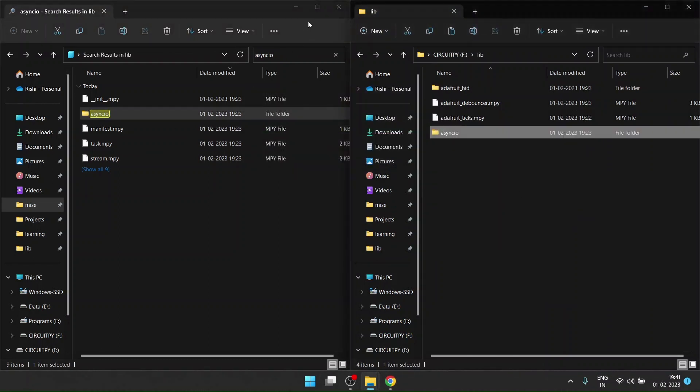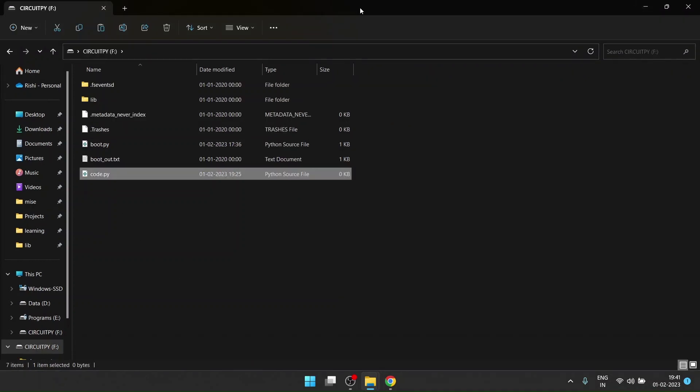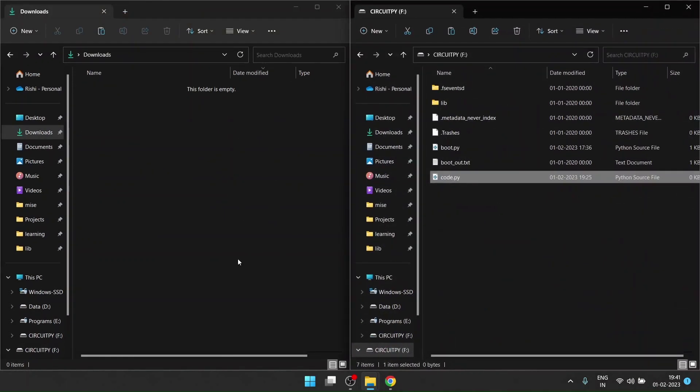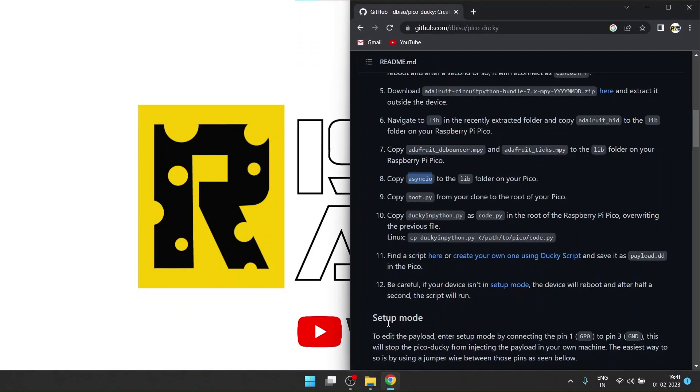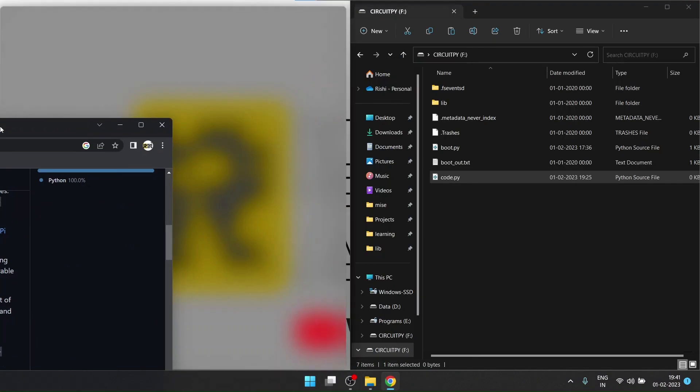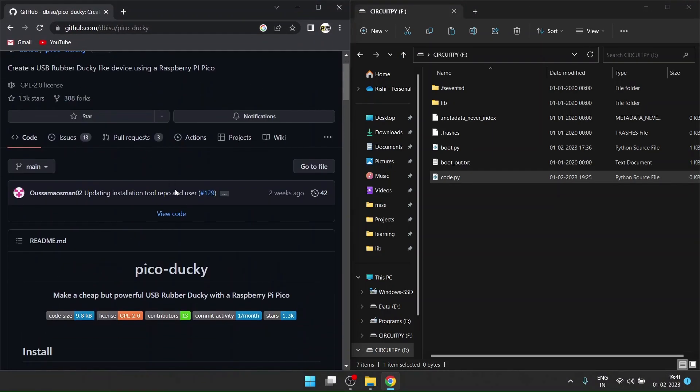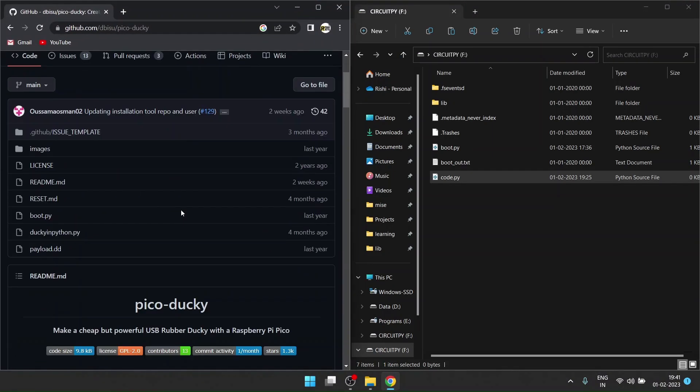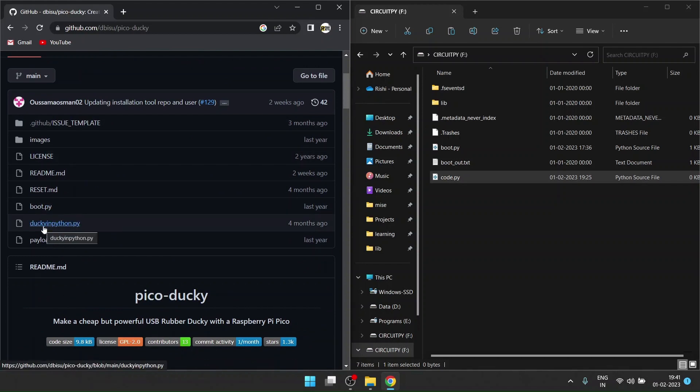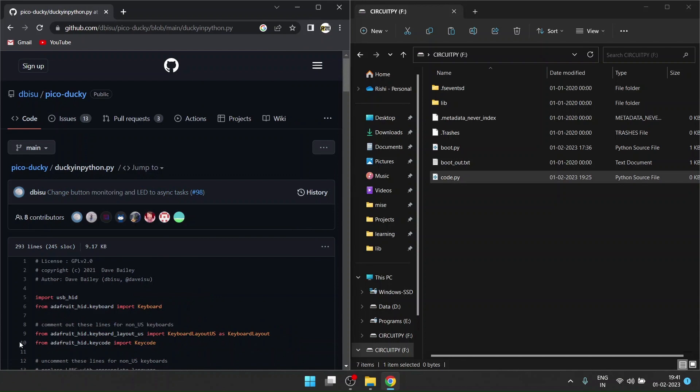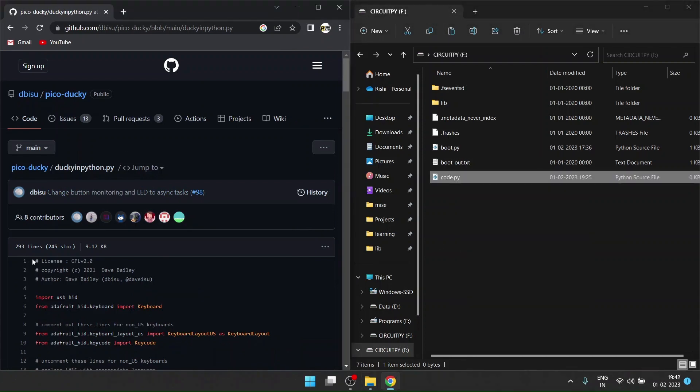After copying all these files, now you need to edit the code.py file. Since it's a Python file, don't worry - you don't need Python to run this Pico on any device. You can even run it on Android if you configure it that way. What you need is the key. In the Python.py file, you have to open this Python file on GitHub in a web browser and copy this.